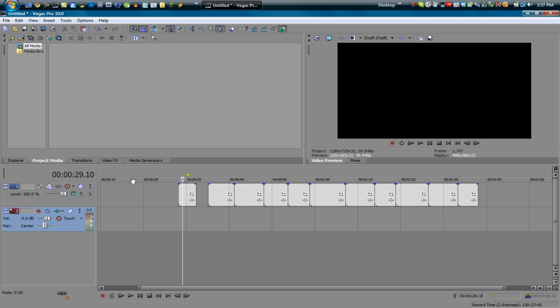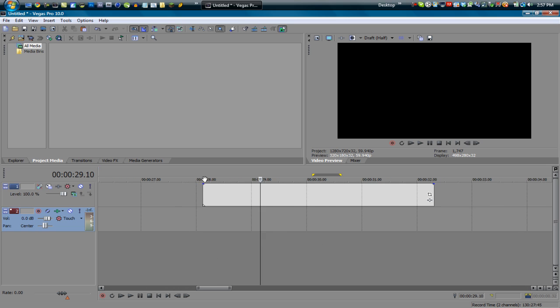So that's pretty much the zoom edit tool, really fast. Let's say I want to zoom in on this clip only. Boom. There we go.